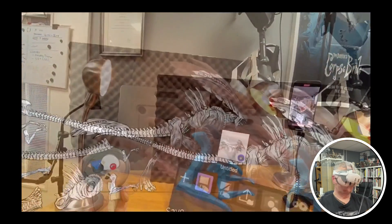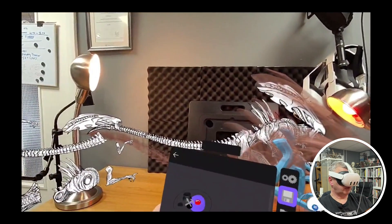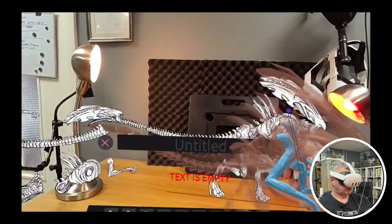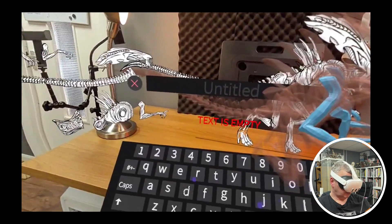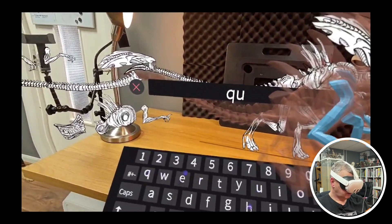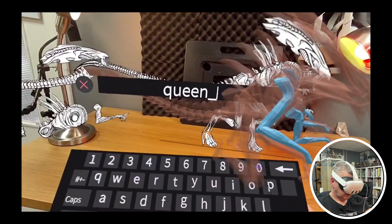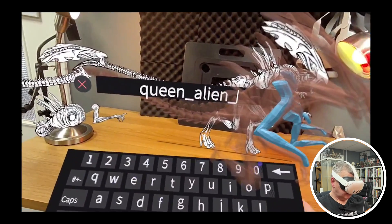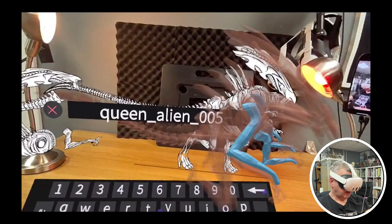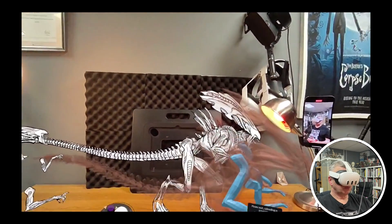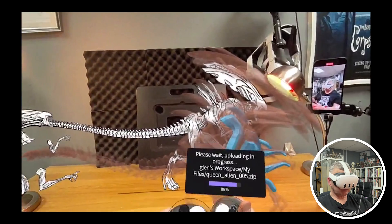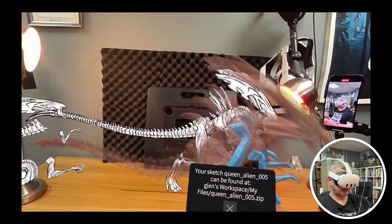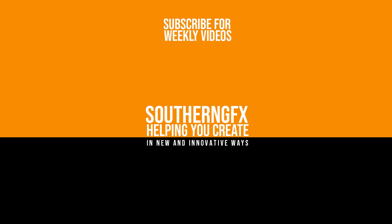So I am just going to save it. Save as, we're going to save it here, and I'm going to call it Queen Alien 005 because I know I've done some other iterations. And say yes. So we've now saved it. It's going to take a second just to save it and upload it to the cloud. And then that's done, and we've got that one in the back.